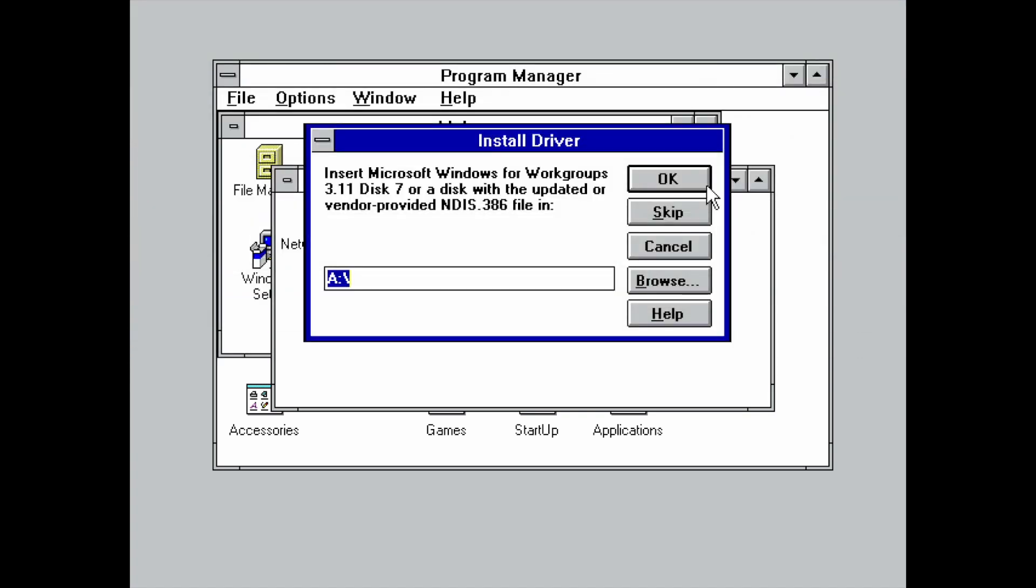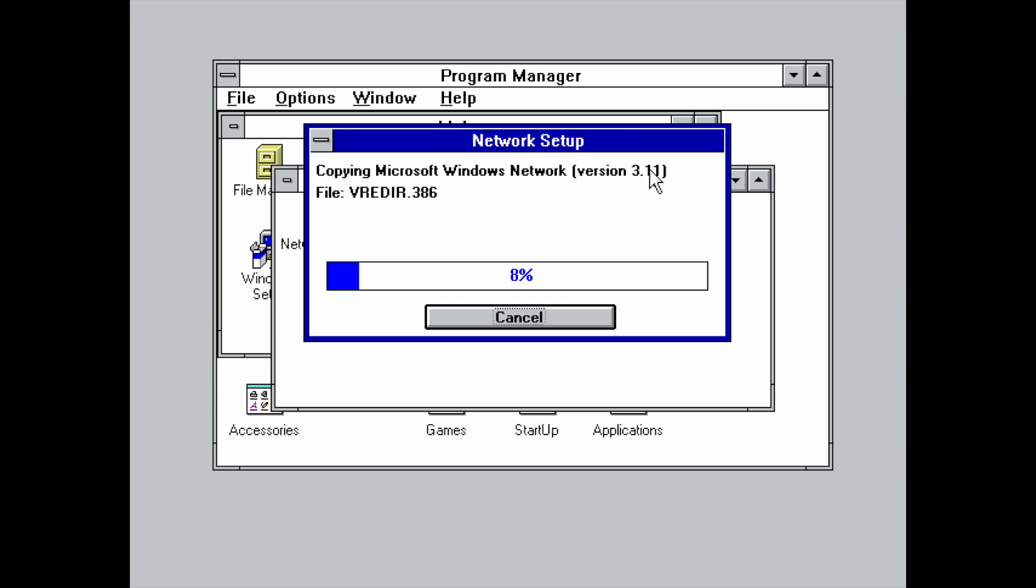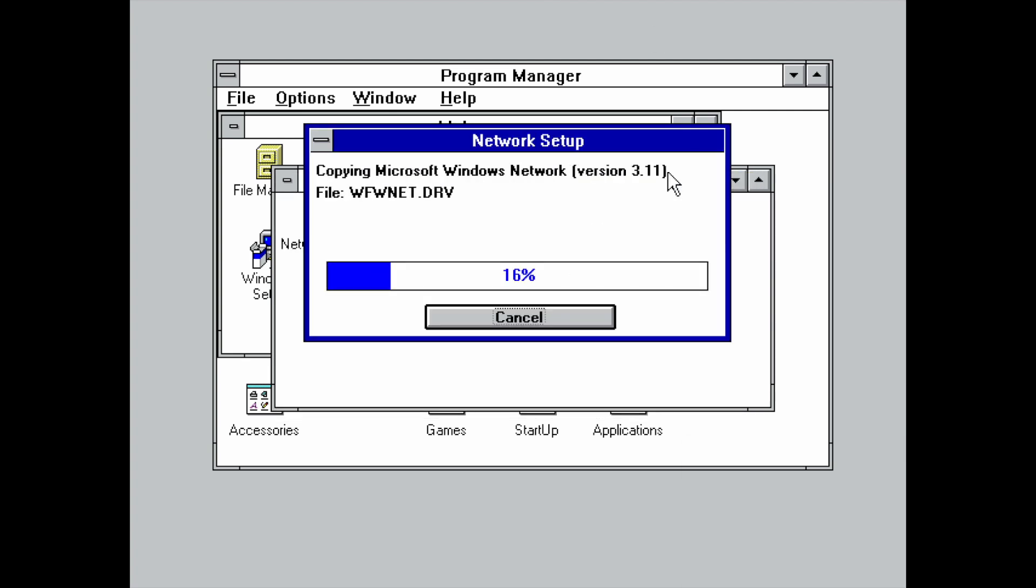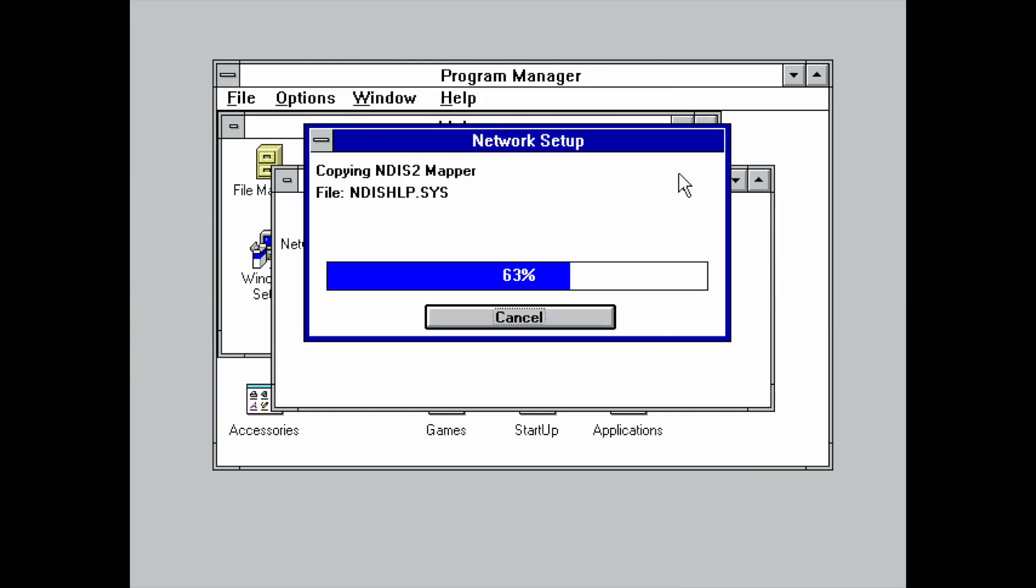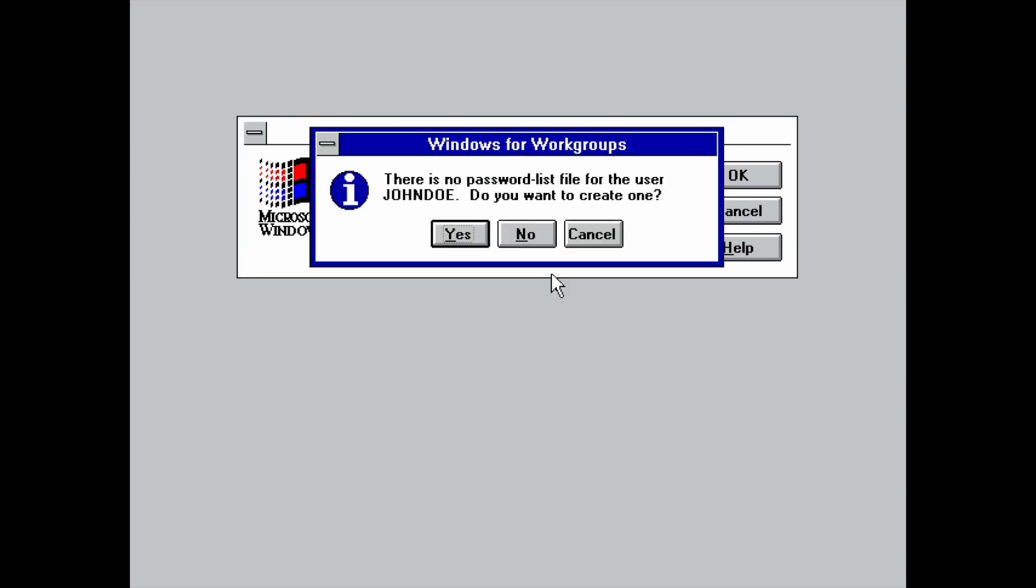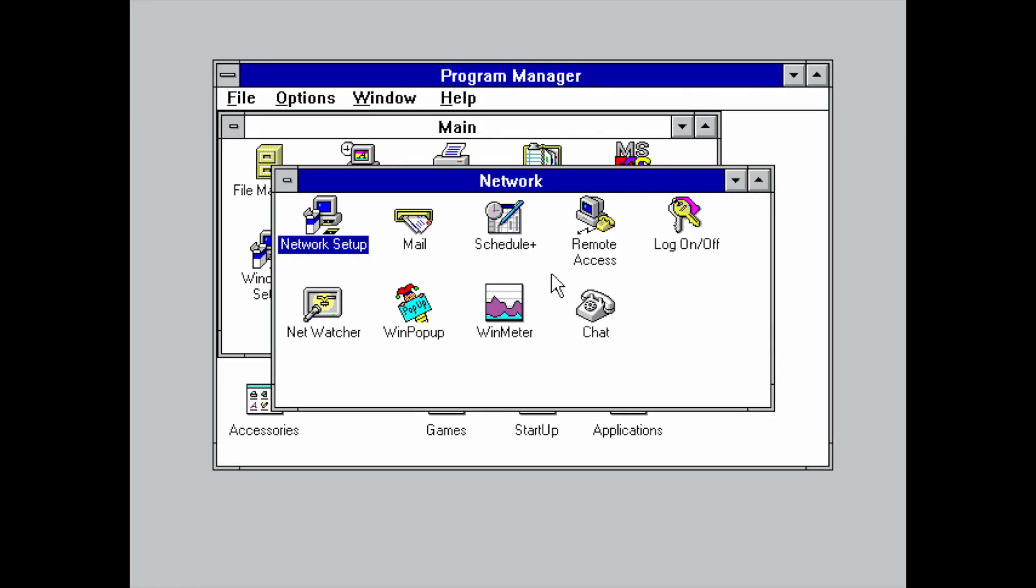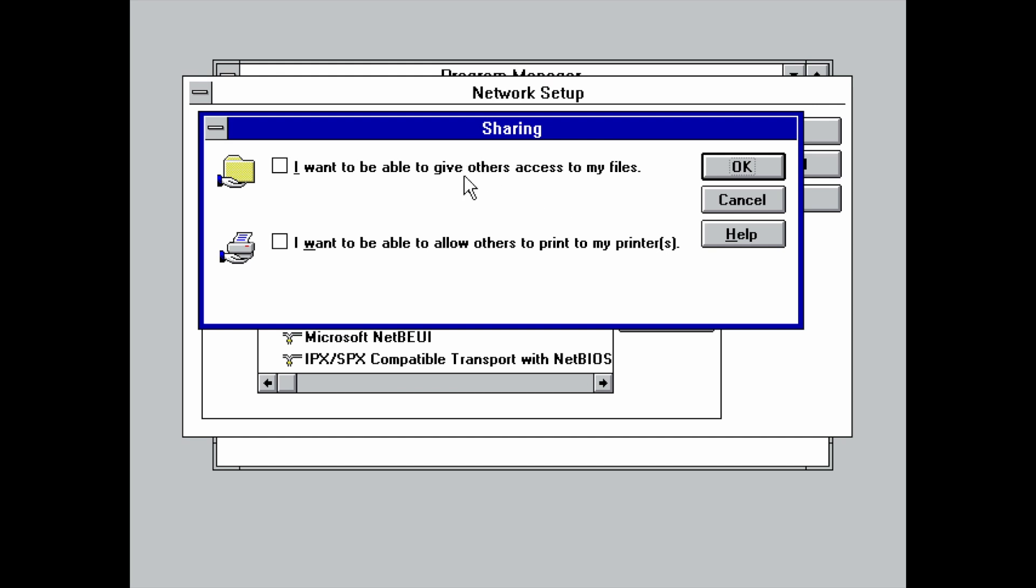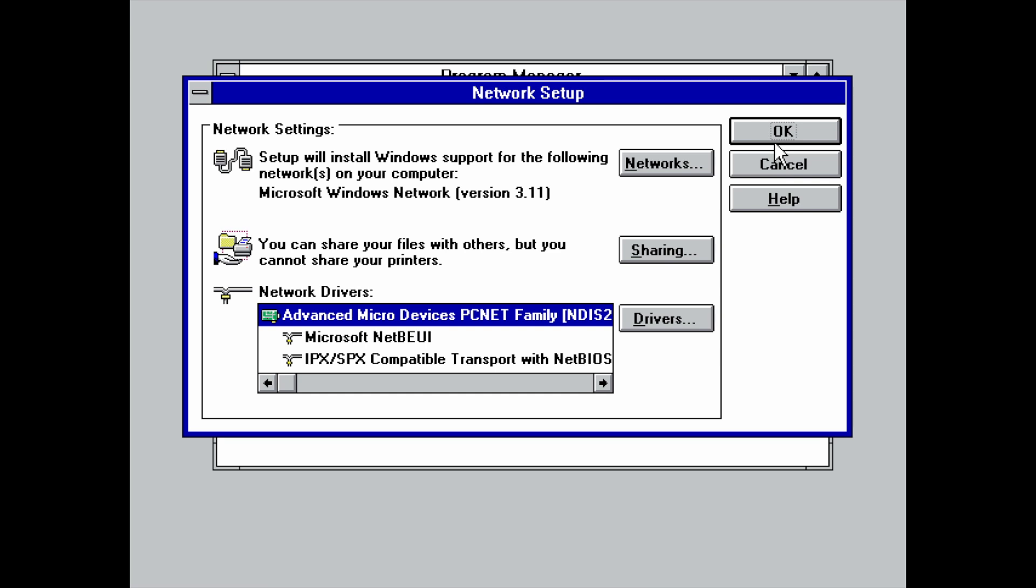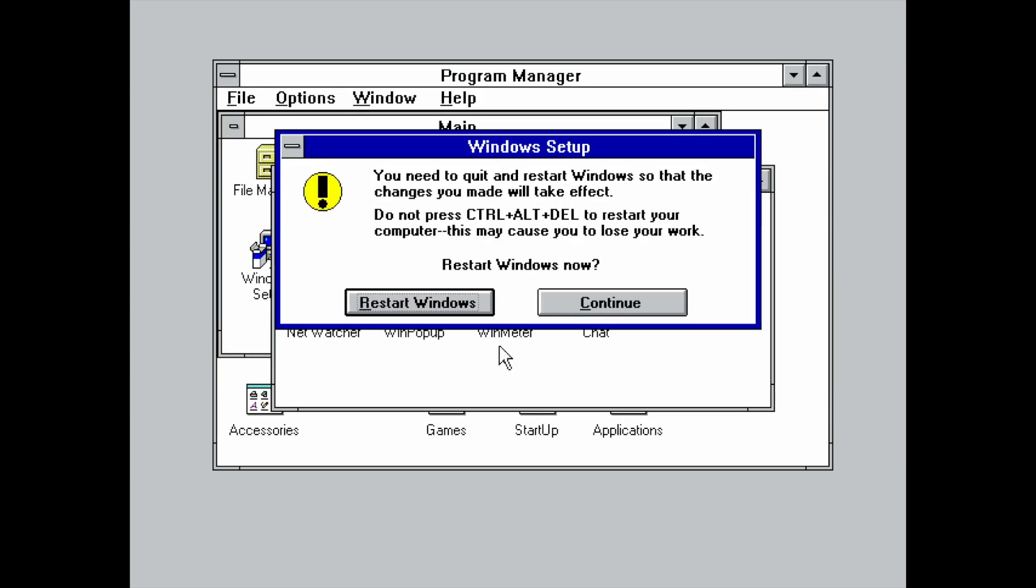Part of the setup also involves setting up a username and computer name. So the computer name now is the same as the username. So I'm just going to be changing that to something a little bit more meaningful. And then we can start the copying of all of the networking files. So for that, we'll be needing a couple of additional Windows disks. And after that has been installed, we can restart the computer. And our networking stack should be enabled once we start Windows 3.11.